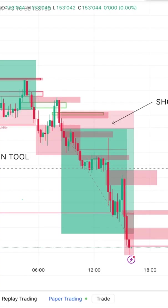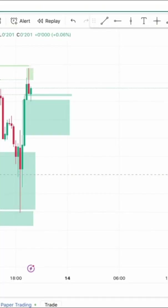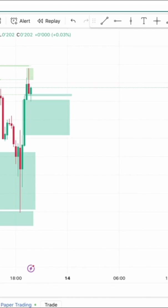The long and short position tools available to you in the TradingView platform are a valuable feature for traders aiming to plan and visualize potential trades. Here is a concise guide on how to utilize this tool effectively. On the left-hand toolbar of your TradingView chart, locate and click on the Forecasting and Measurement tools. From the drop-down menu, select either the long or short tools shown.